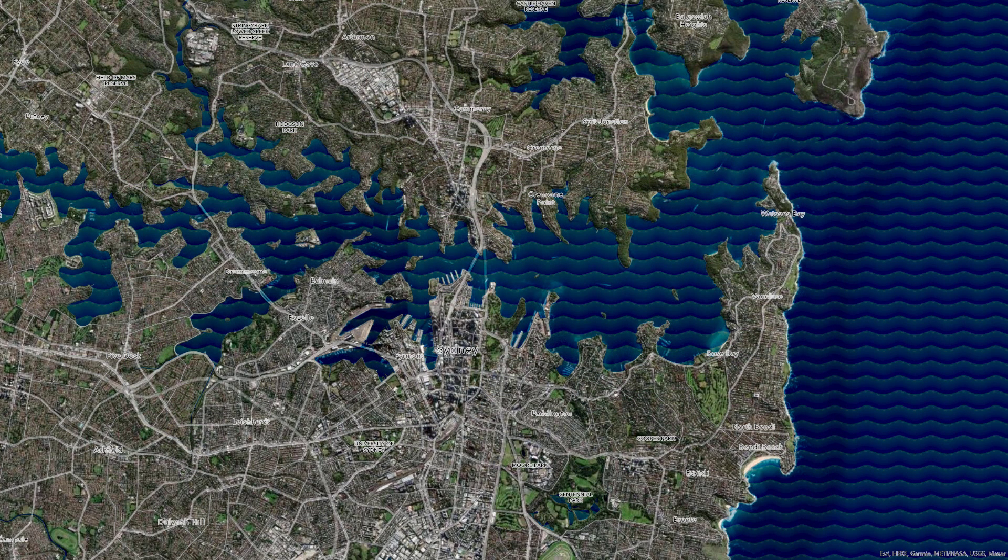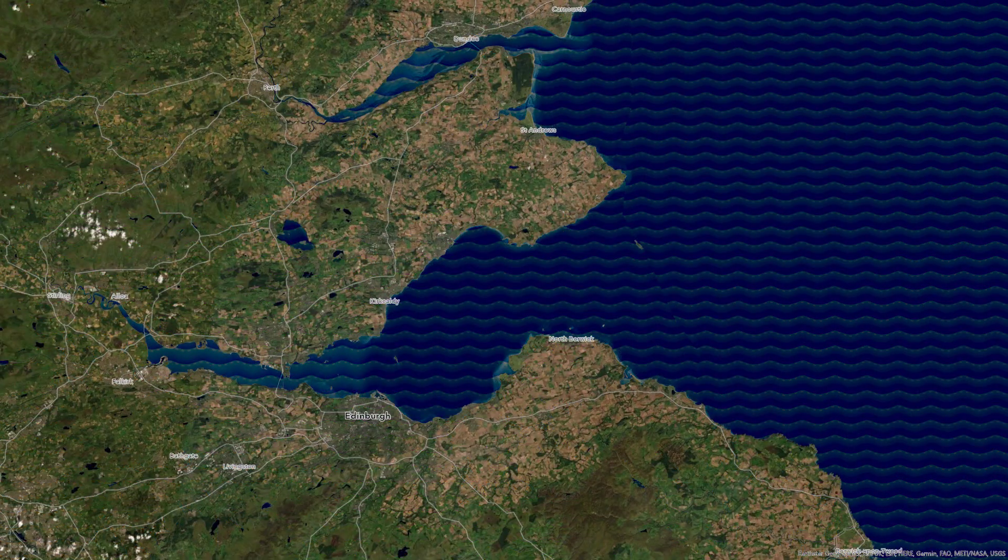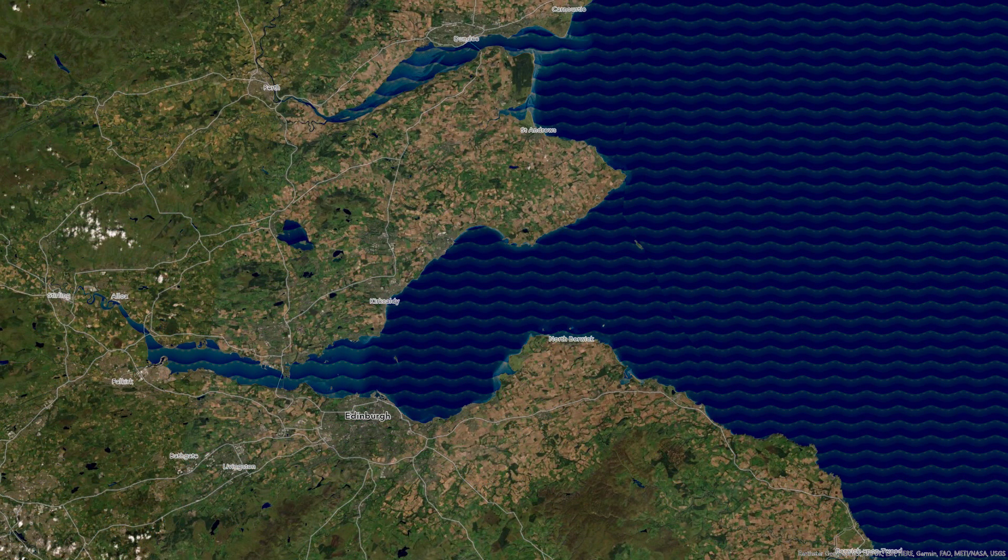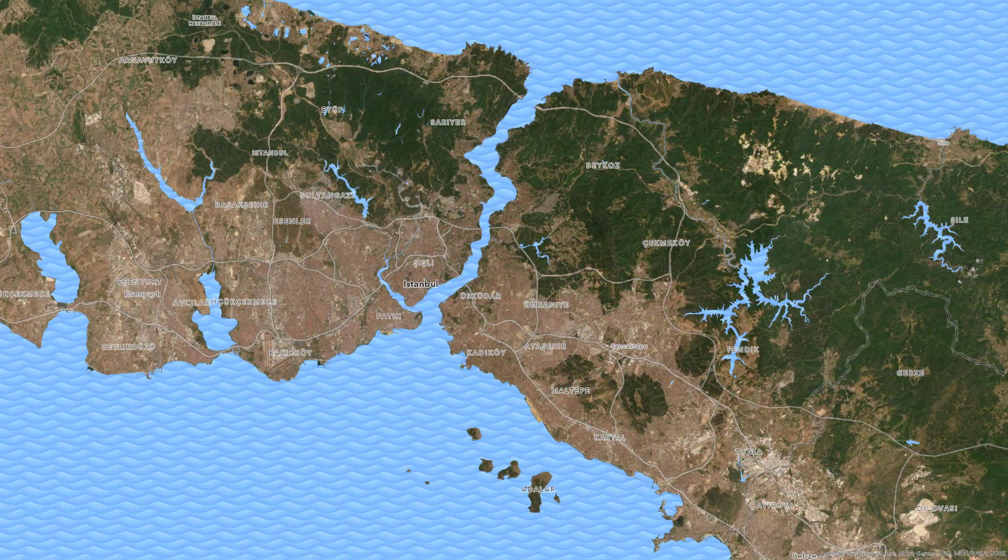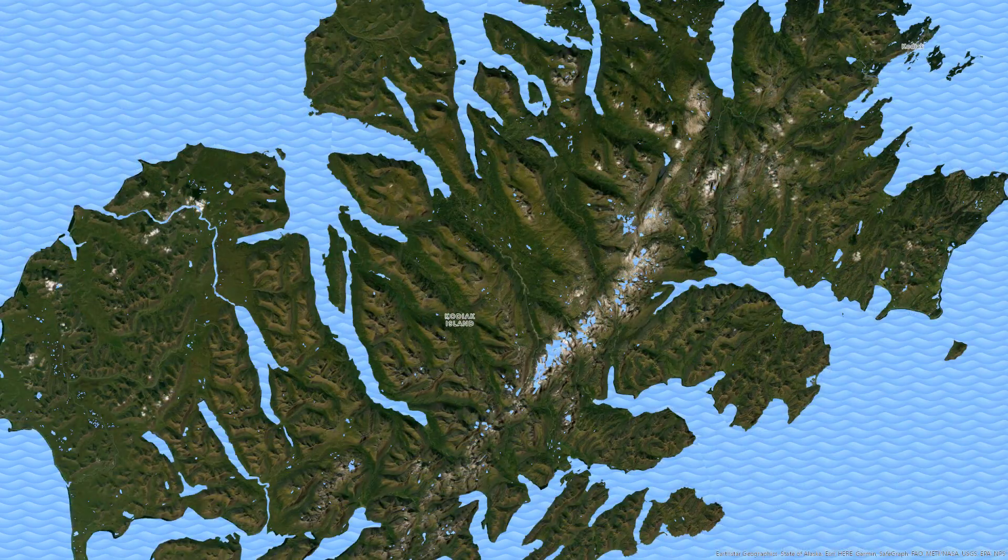Well I hope you give this water texture a try. It's fun. It's easy. You can put your own spin on it. Use your own colors. Use different blend modes. Have fun.